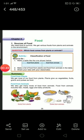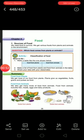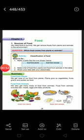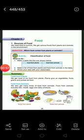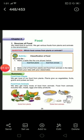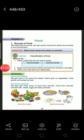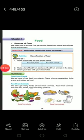Now, sources of food — from where we are getting food, this is called sources of food. There are two types of sources. One is plant source, another is animal source. We get some food from plants; this is called plant source. For example: vegetables, fruits, grains, and pulses.